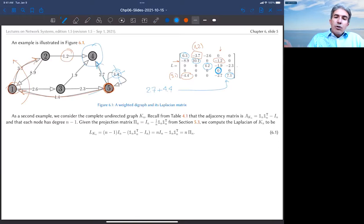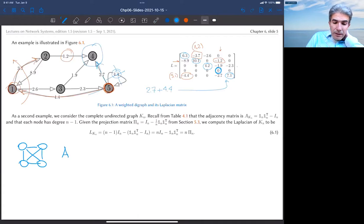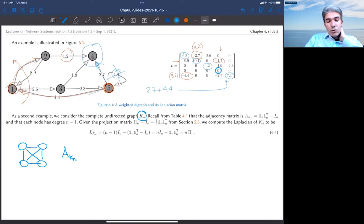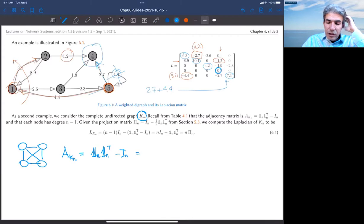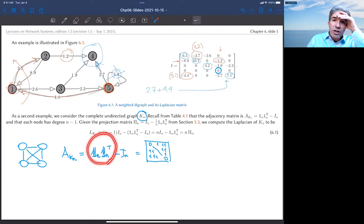Here's the second example: the complete graph. The complete undirected graph K_n has every possible edge except self-loops. The adjacency matrix of K_n is the rank-one matrix 1_n 1_n^T minus I_n — ones everywhere except zeros on the diagonal. The row sums are n minus one for each row, so D_out equals (n-1)I.